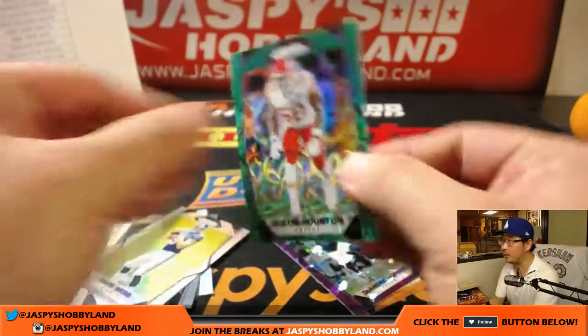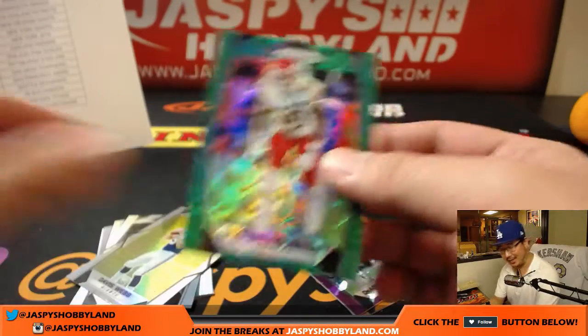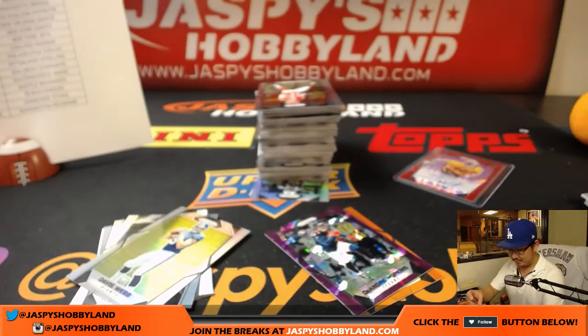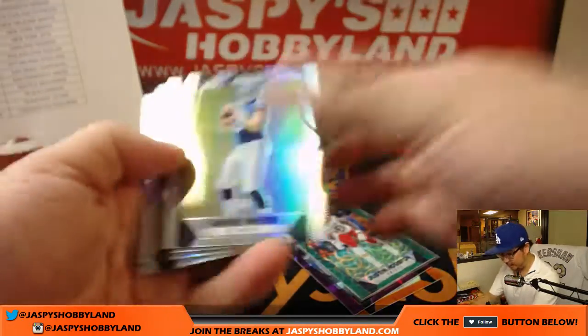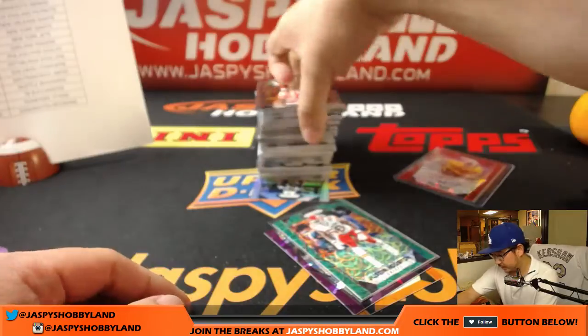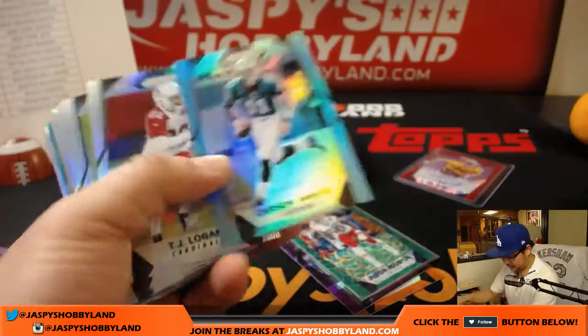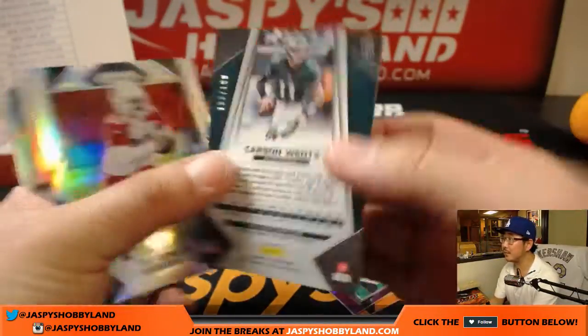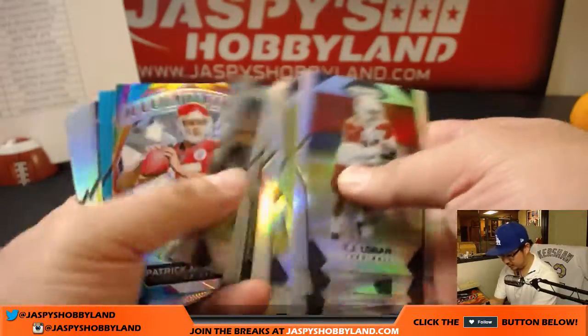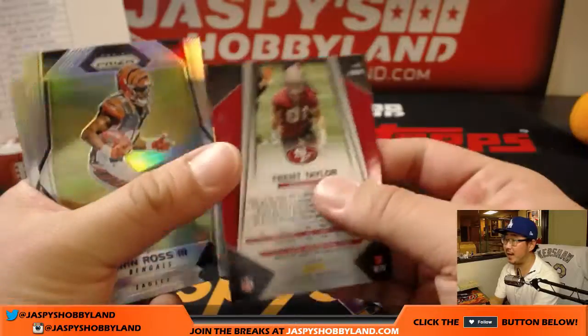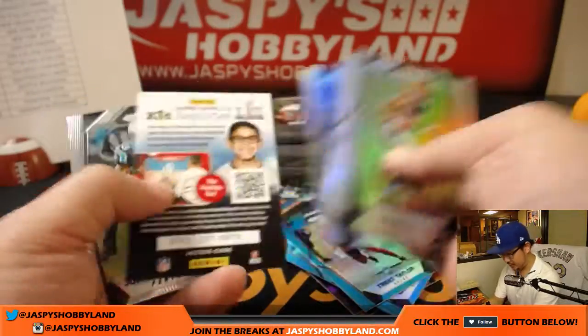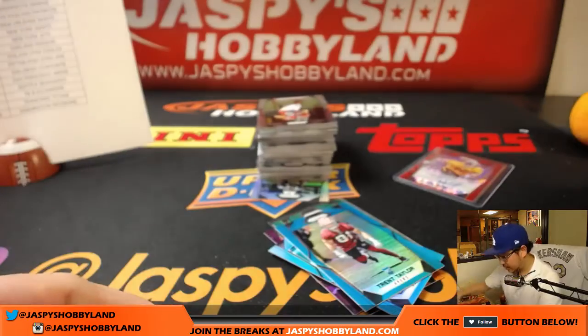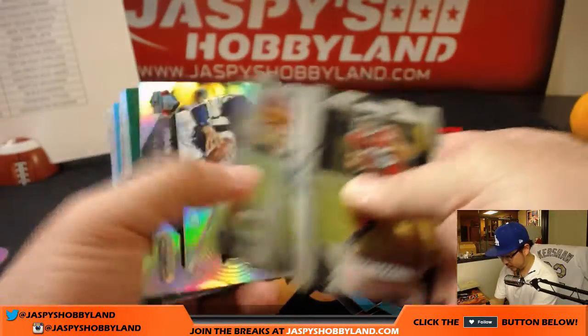Justin Houston, neon green. No, I'm just using Spectra. Just green. I'll sleeve all those up after the break. That goes to the Chiefs. Carson Wentz out of 199 for the Eagles. We've got Trent Taylor for the Niners, out of 199. Should have a couple more autographs in here somewhere.